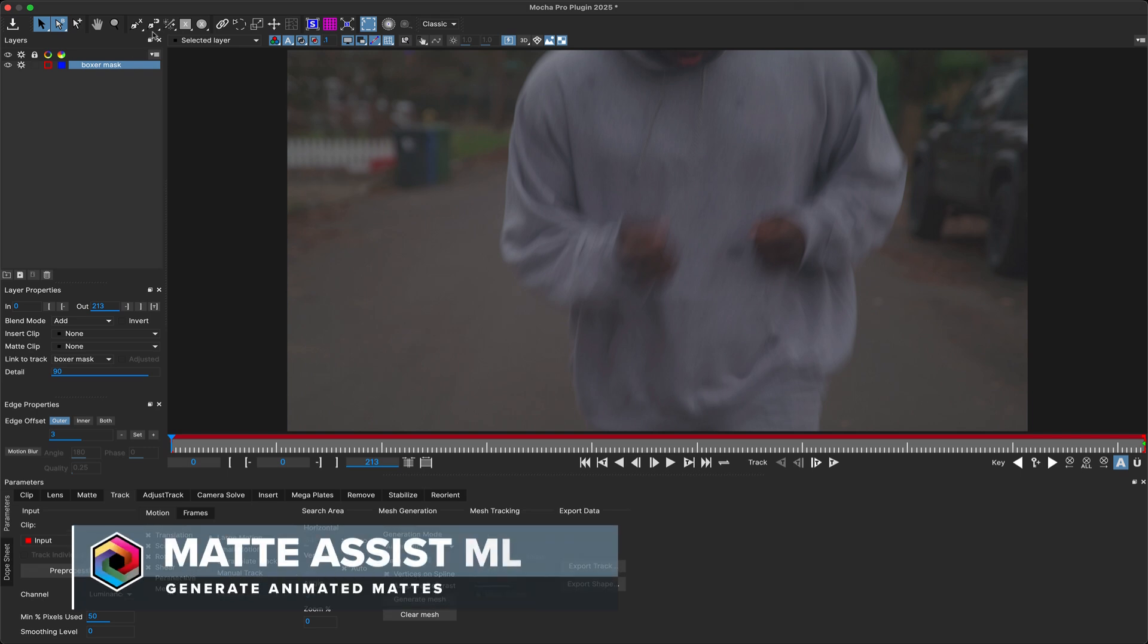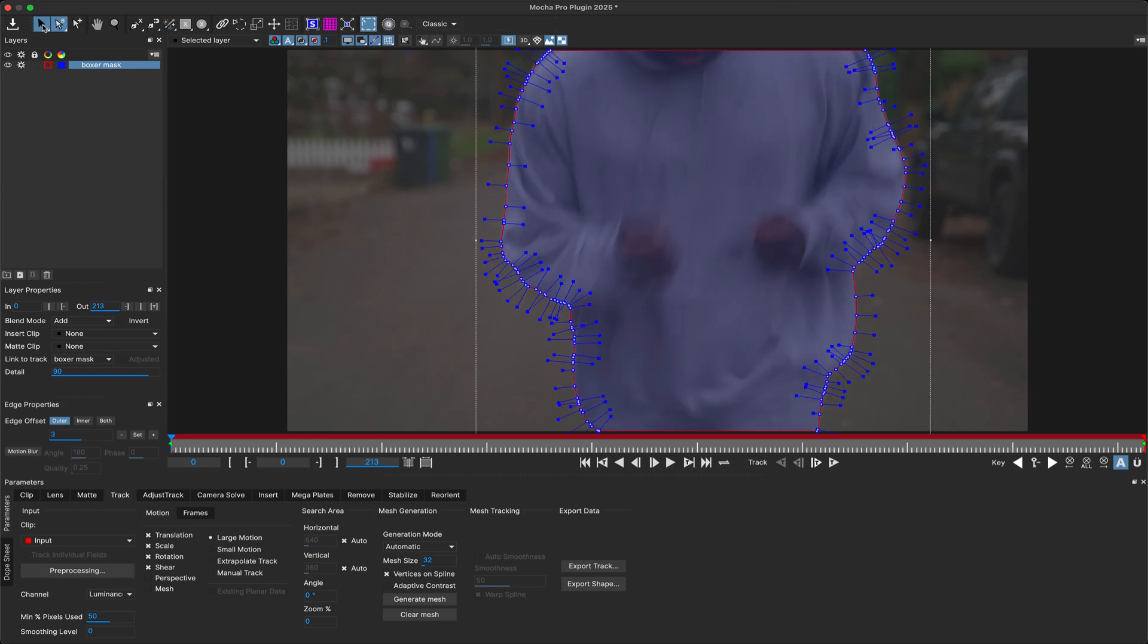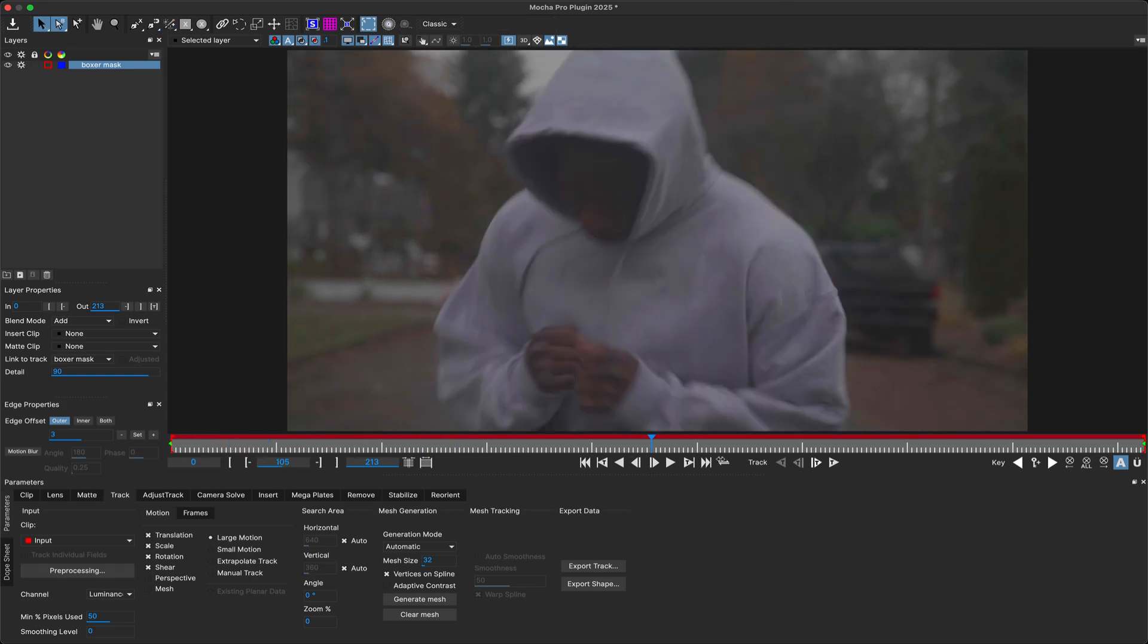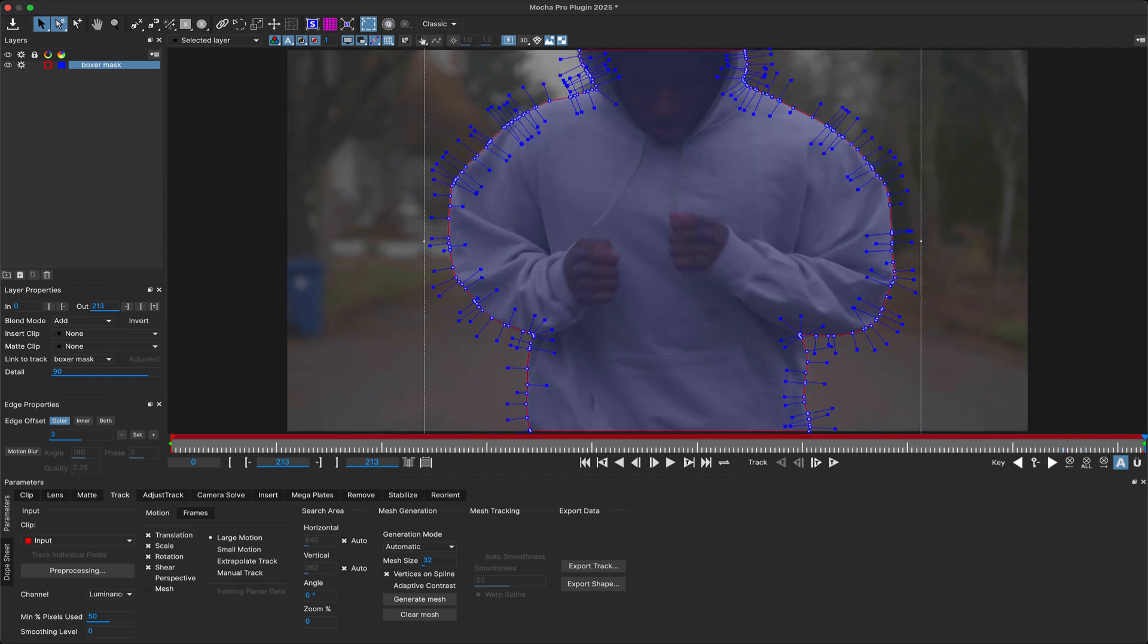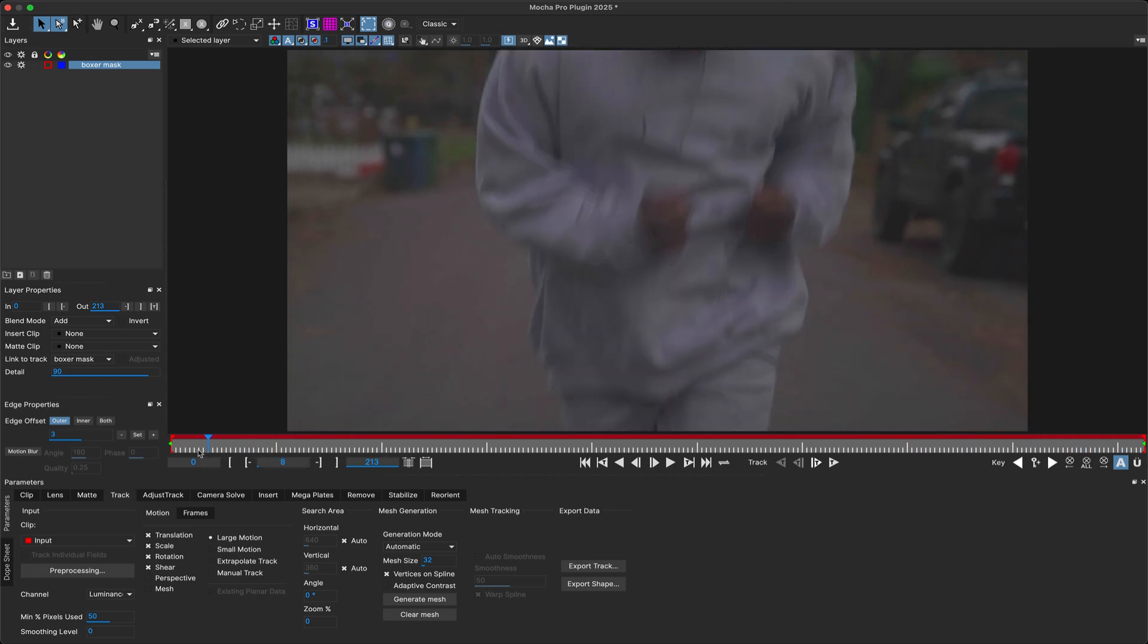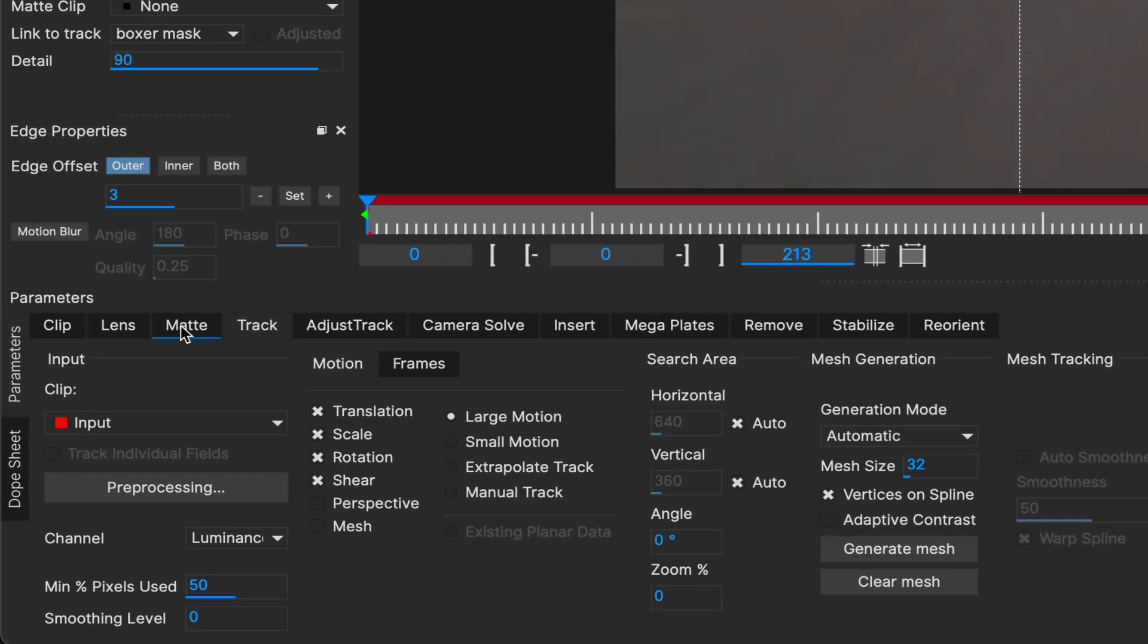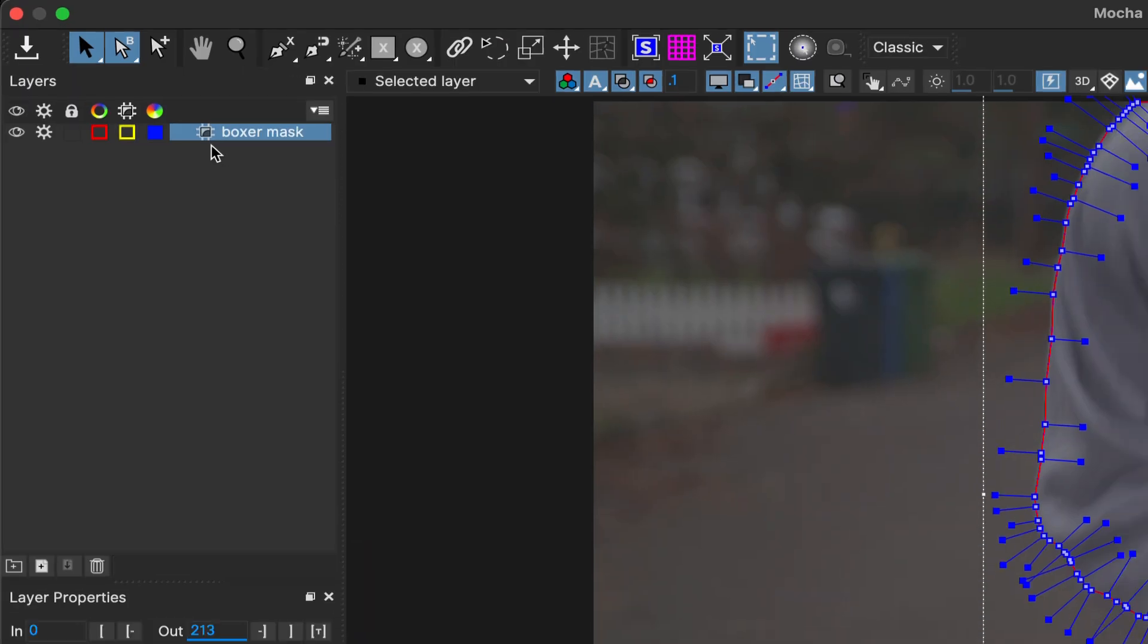We can generate a nice set of splines, but that only deals with single frames. The good news is that Mocha Pro 2025 can take those Object Brush splines and use them to drive an automated garbage matte with Matte Assist ML. You can select any layer covering an object and switch to the new Matte Module, then check Generate Object Matte. This sets the layer to Matte Assist Mode.